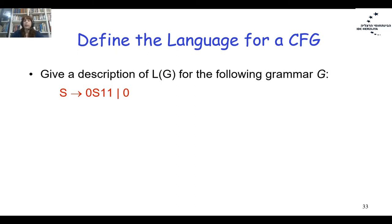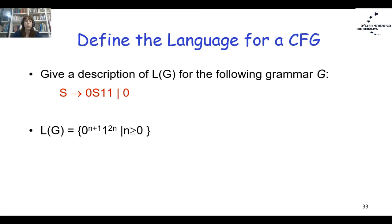Grammar S → 0S11 | 0: for each 0 we add two 1s. So for 0^n we have 1^(2n), and the final S → 0 adds the extra 0. The language is 0^(n+1) 1^(2n) where n ≥ 0.